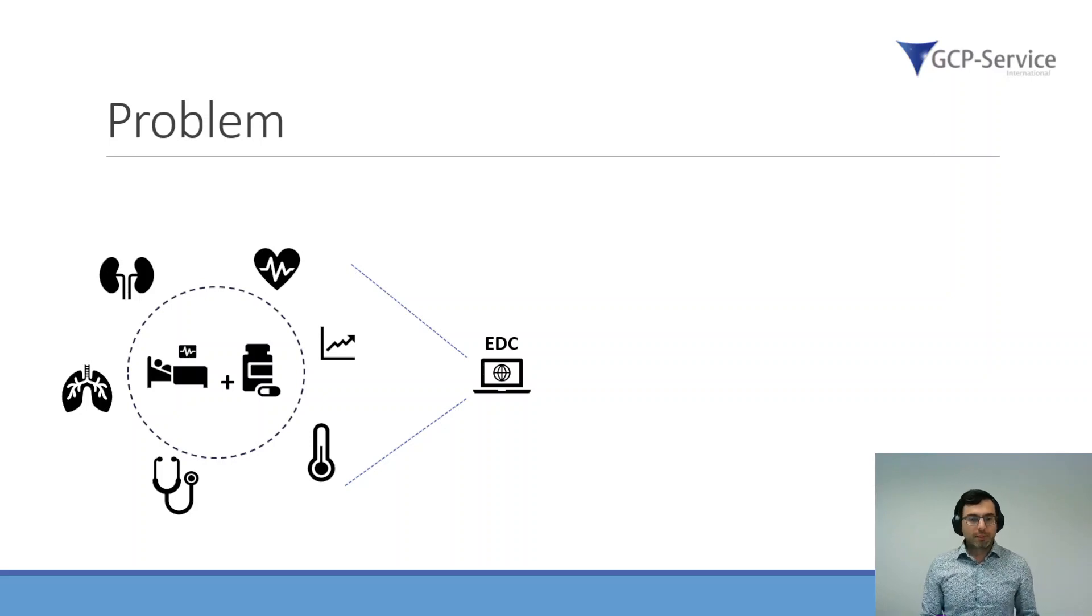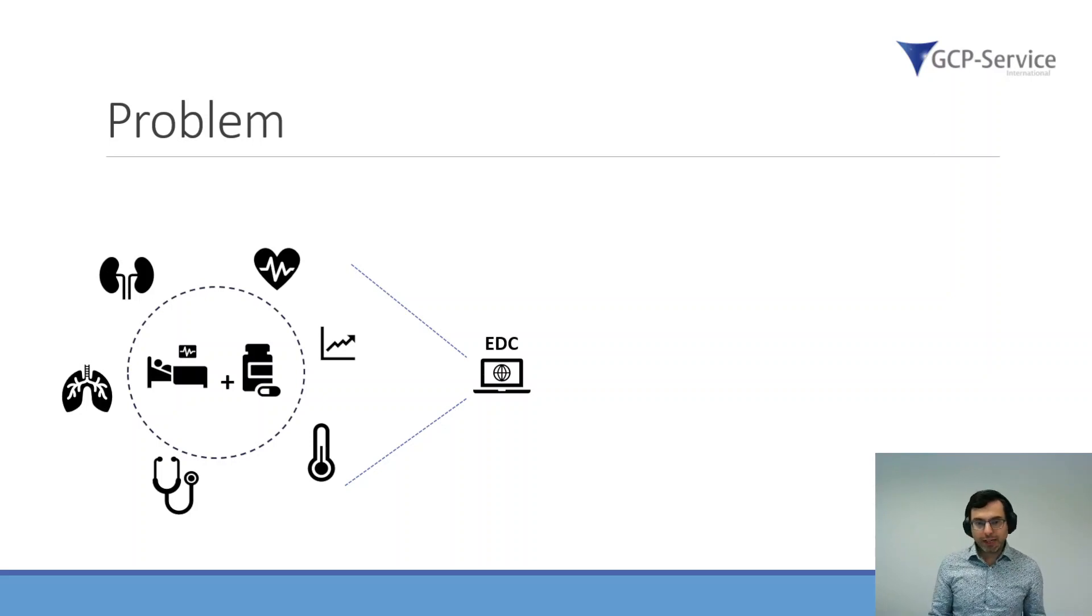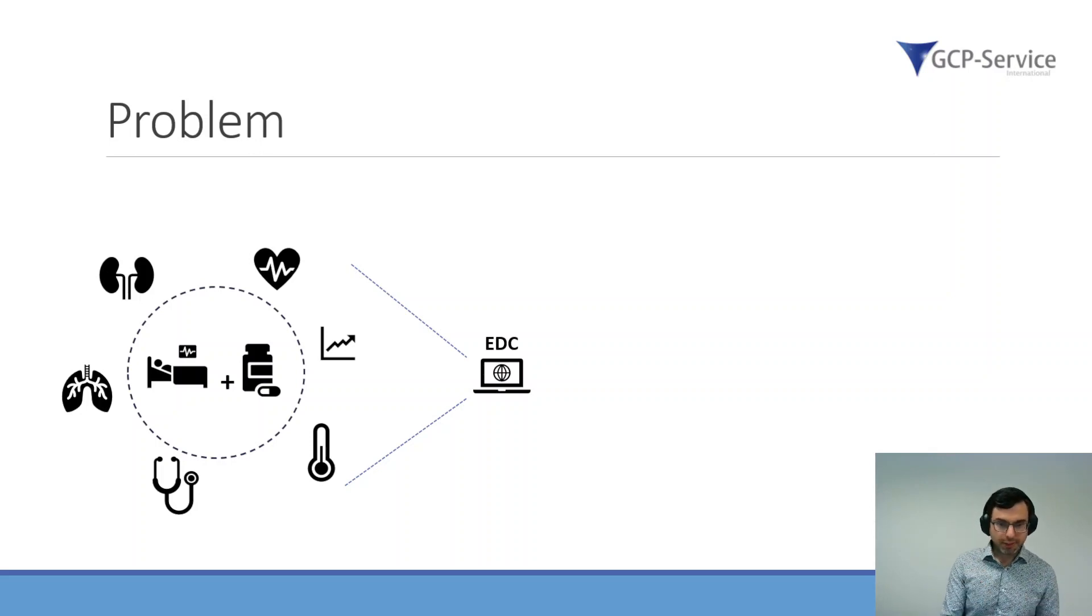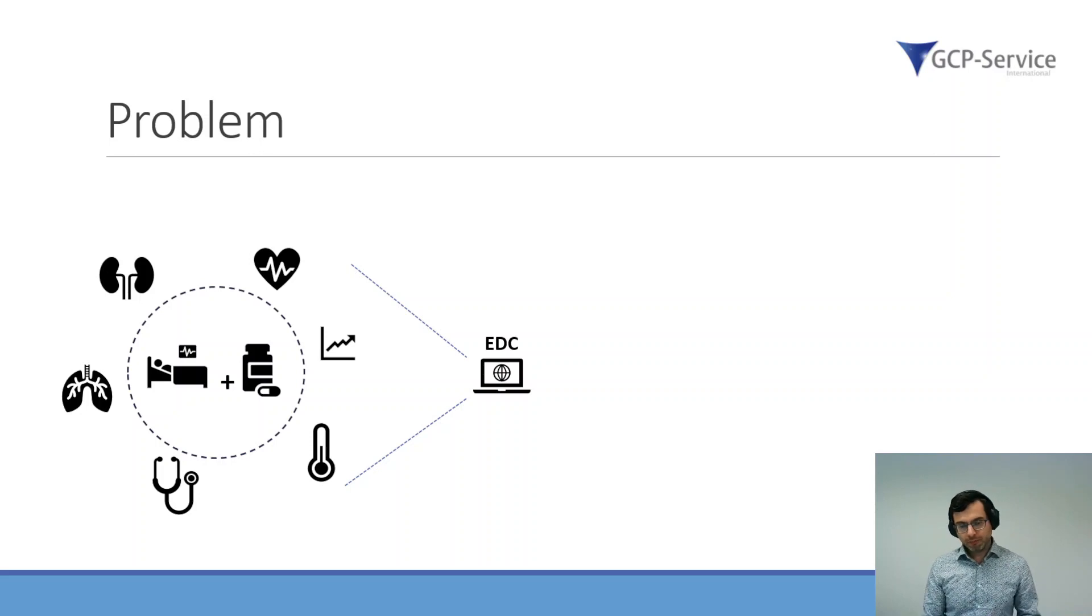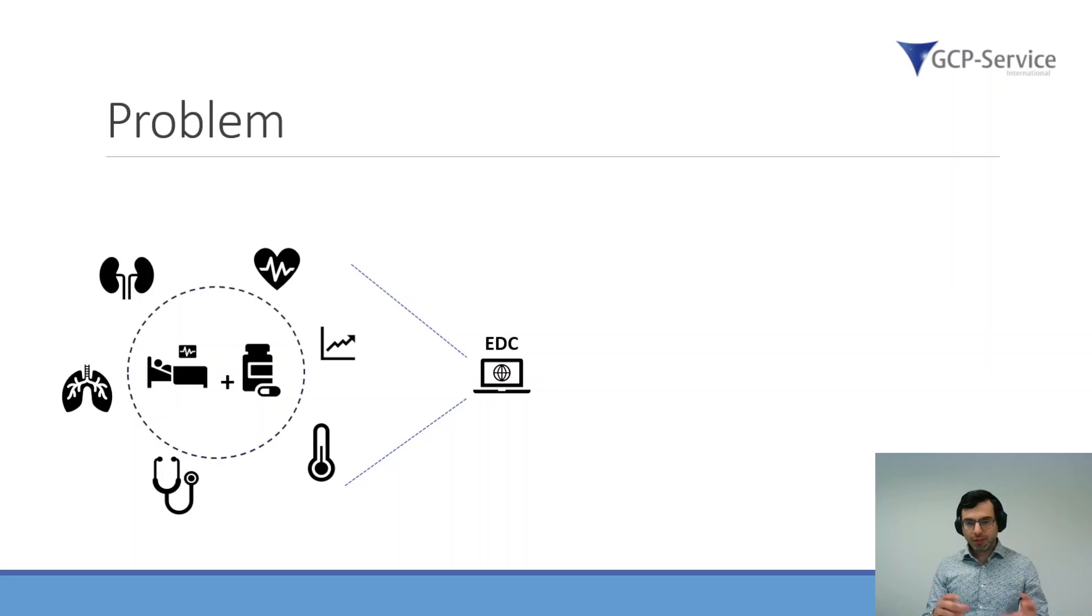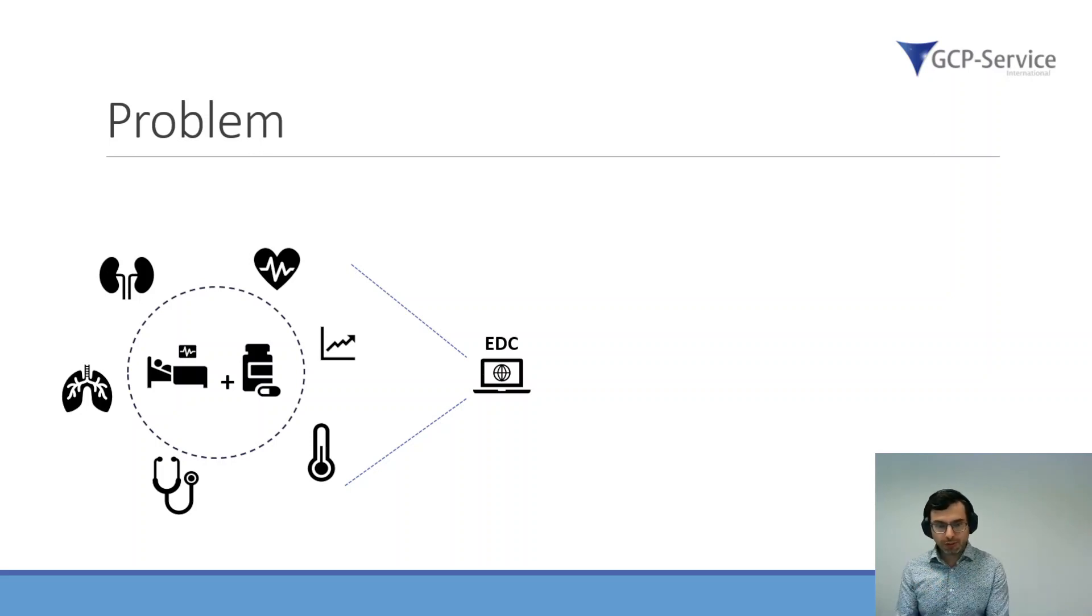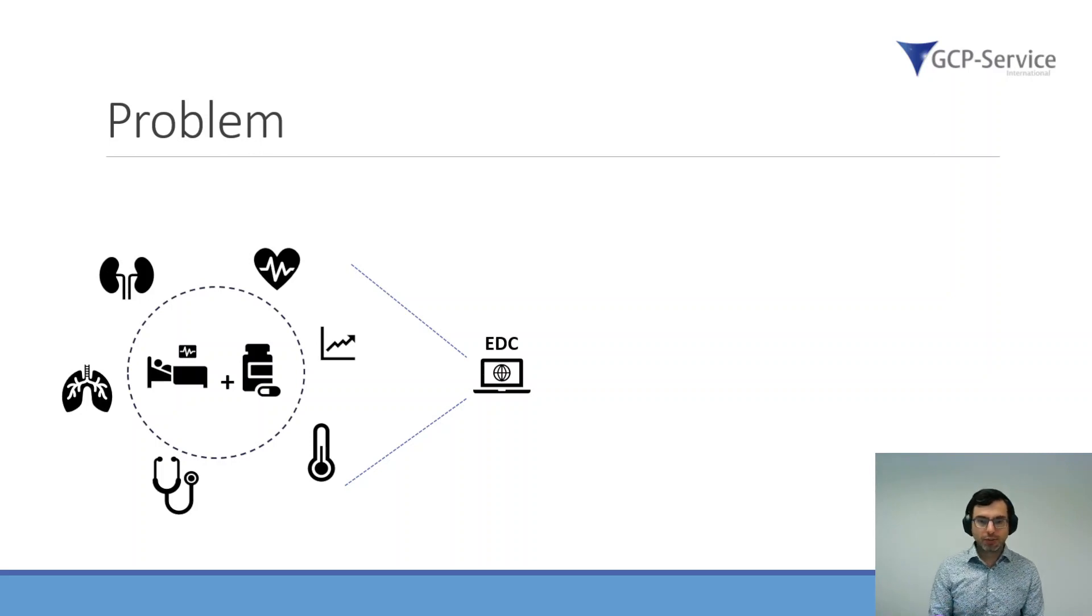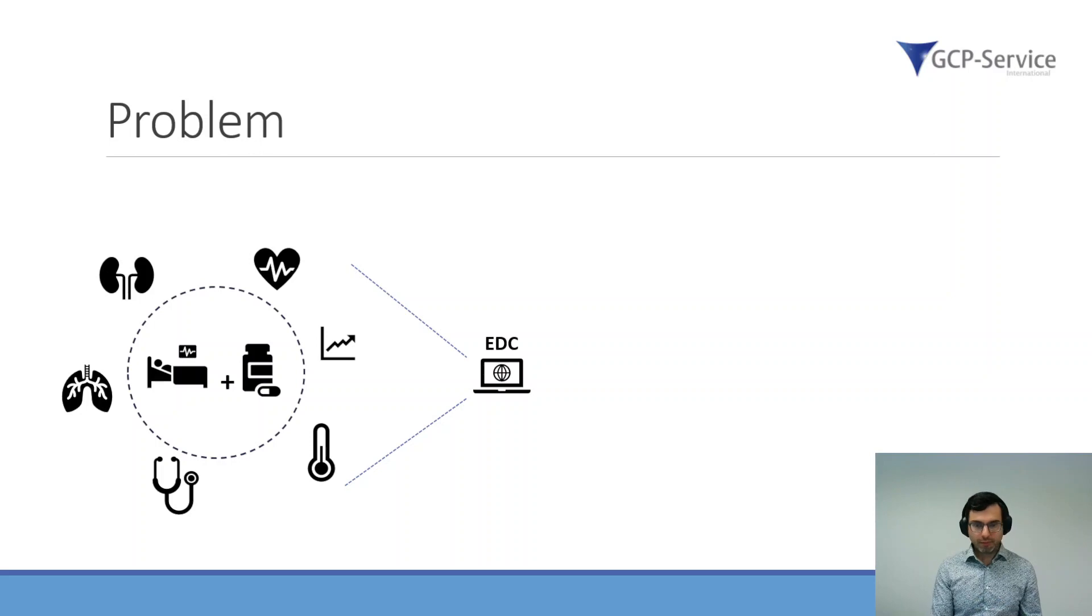There are many kinds of electronic data capture systems. Usually, they are quite good in capturing the data. However, they are usually less good in visualizing the data. Some of these systems have some visualization tools, many of them do not.